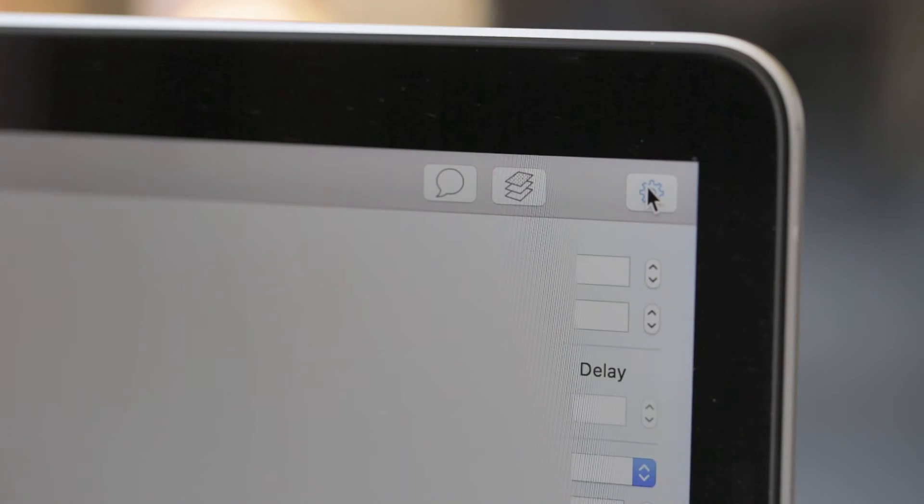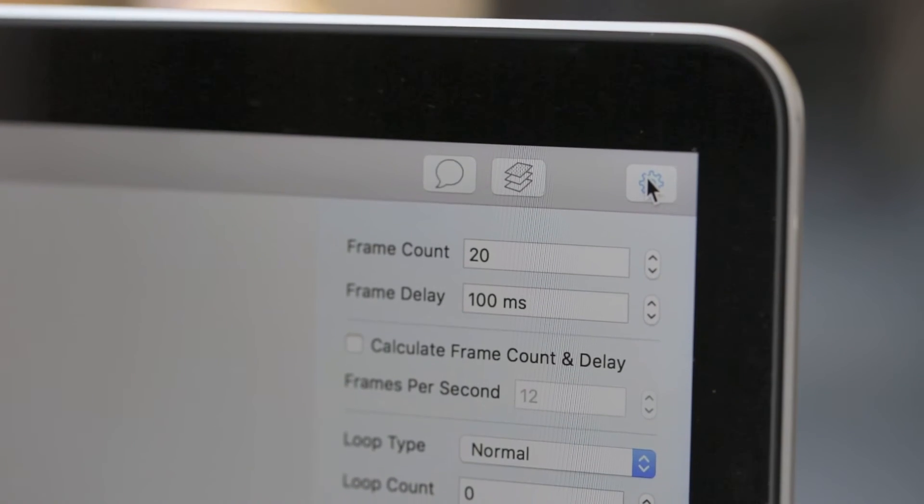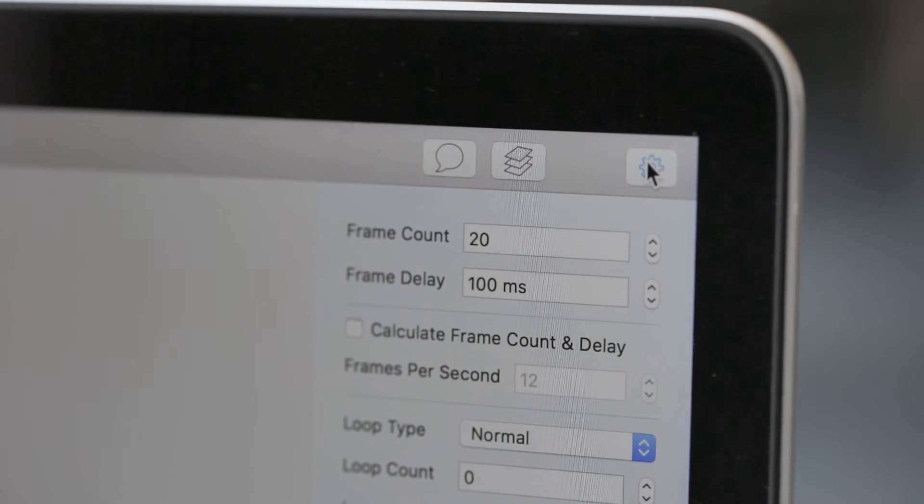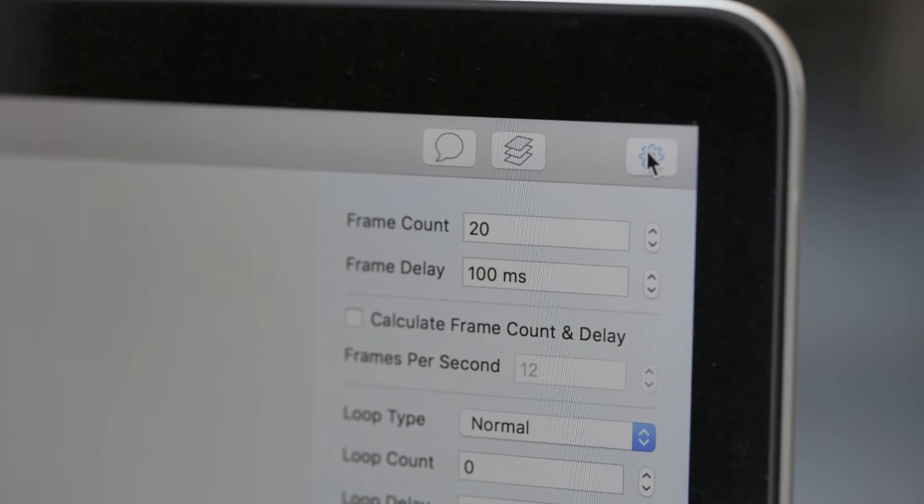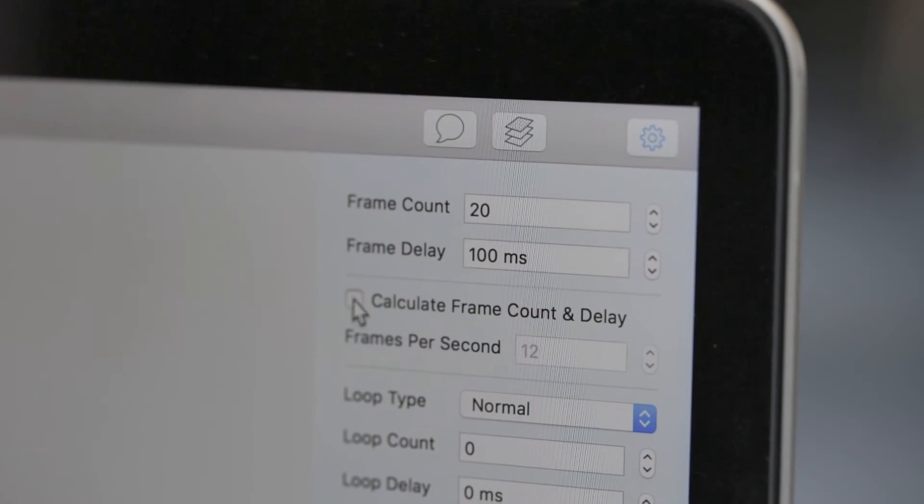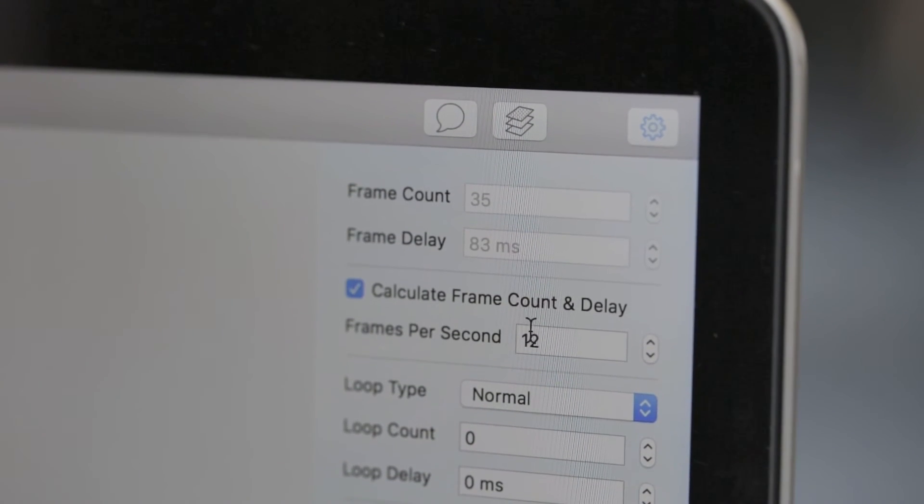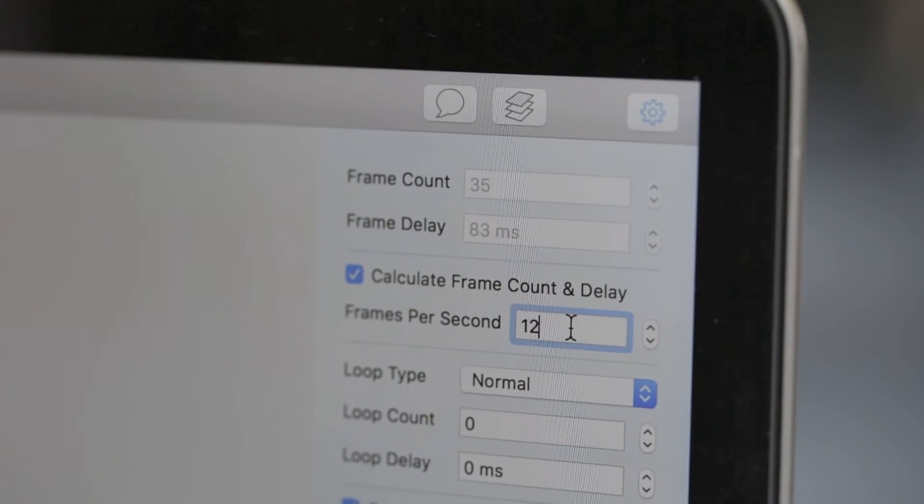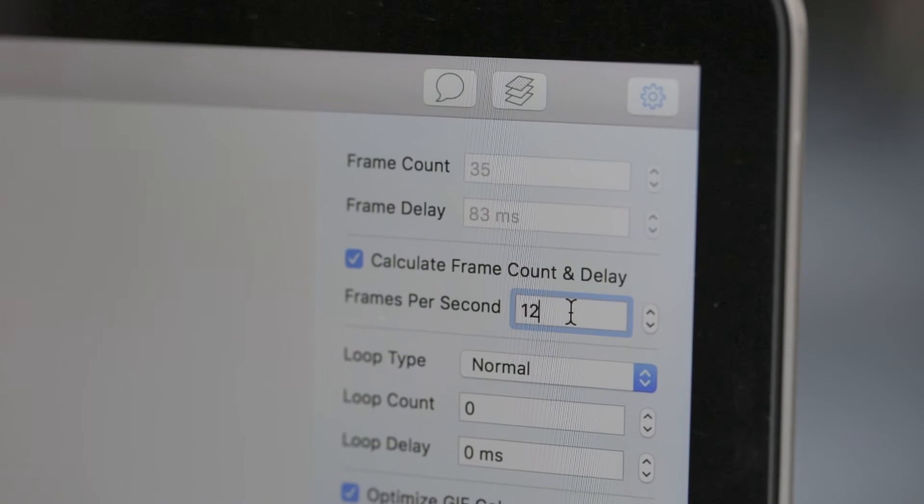Using the gear icon, if you want the action in your GIF to be smooth, increase the frames per second. If you want the action to be choppy, decrease the frames per second.